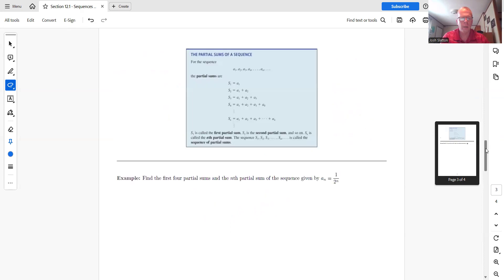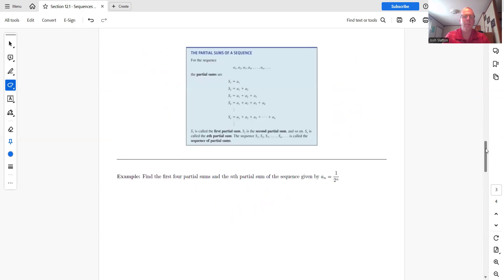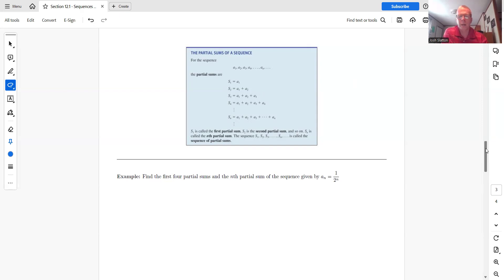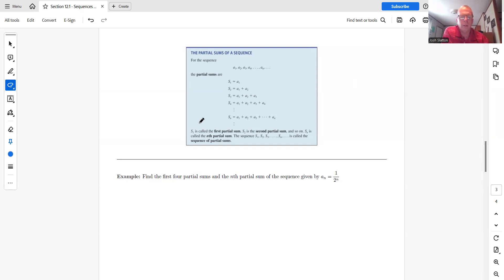All right. Next, we'll talk about partial sums. So partial sums is just saying if we add up the first four terms, say, or the first 10 terms of a sequence. So let's see what this looks like.